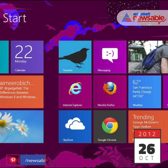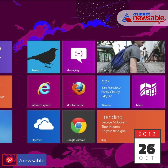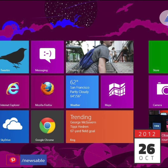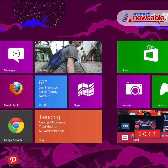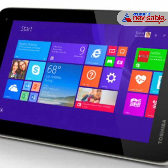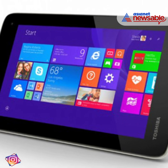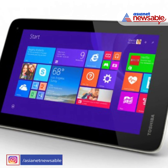Windows 8, when it was launched on October 26, 2012, was arguably the best departure for Microsoft till date. Windows 8 was the first operating system compatible with both PCs and tablets.